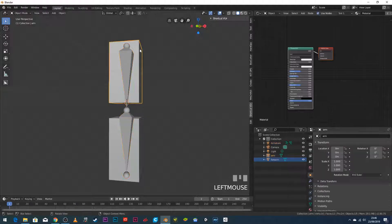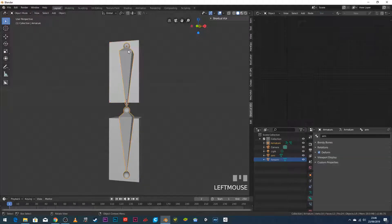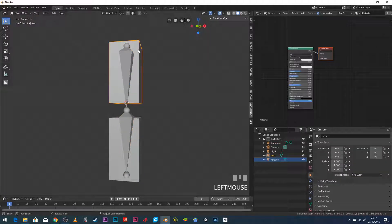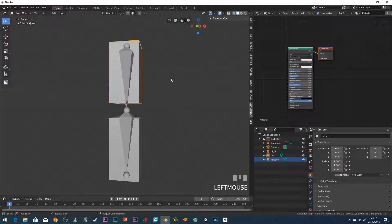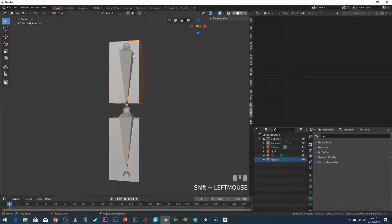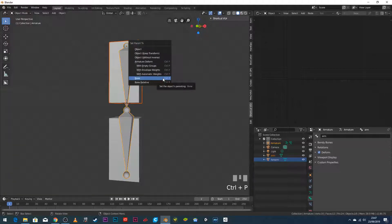I want the mesh to follow the skeleton, which requires setting up a parenting relationship. The mesh will be the child and the bone will be the parent — when the parent moves, the child moves with it. I select the arm mesh, hold Shift and click the skeleton, then press Ctrl+P to set up parenting. From the list I choose 'Bone'.